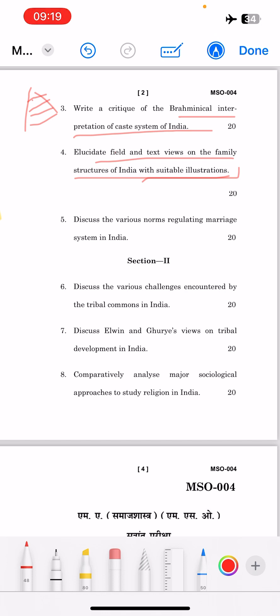Thinkers' quotes also support the answer. The fifth question is: 'Discuss various norms regulating the marriage system in India.' This covers marriage types and norms — for example, certain marriages are not allowed, exogamous marriage, and in-group and out-group marriages. You can explain all the types and norms regulating marriage in India.